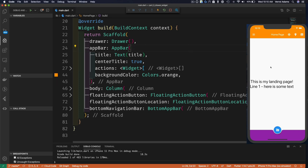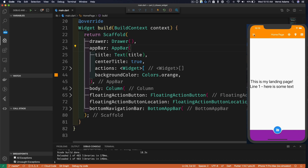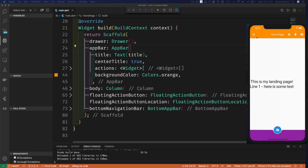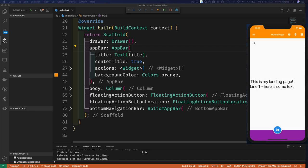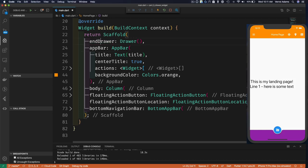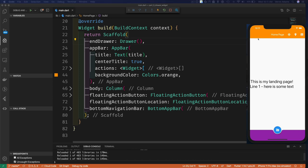Once the code updates, notice we still have a menu button. When you use the drawer property, the scaffold is smart enough to automatically put a menu button in the leading position and wire it up to activate the drawer — no code needed in leading. You can also use endDrawer instead of drawer to bring the panel out from the right side instead of the left.